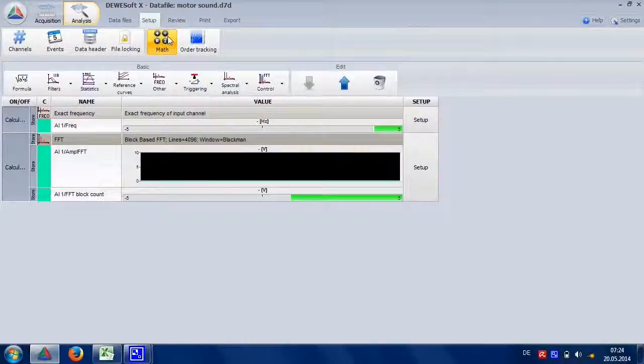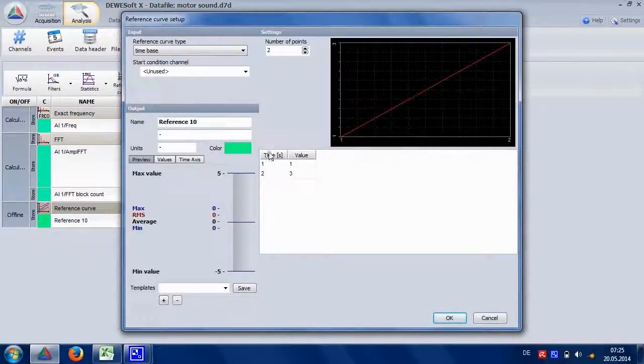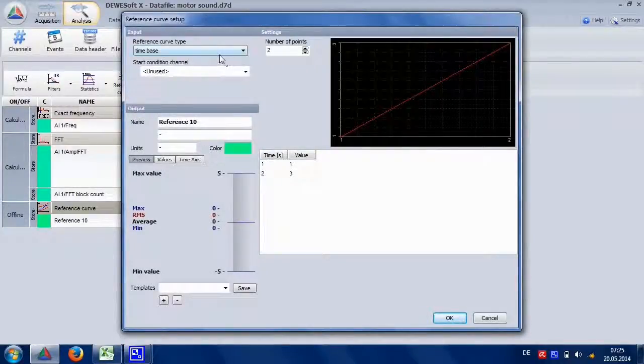In the mathematics, we add the reference curve. It will output user defined values based on time.